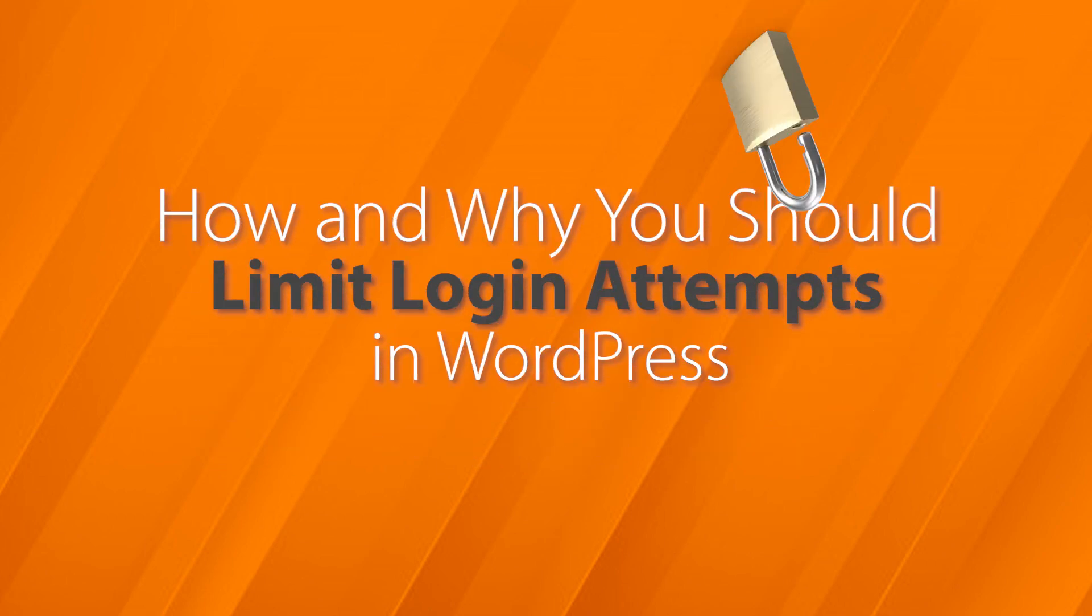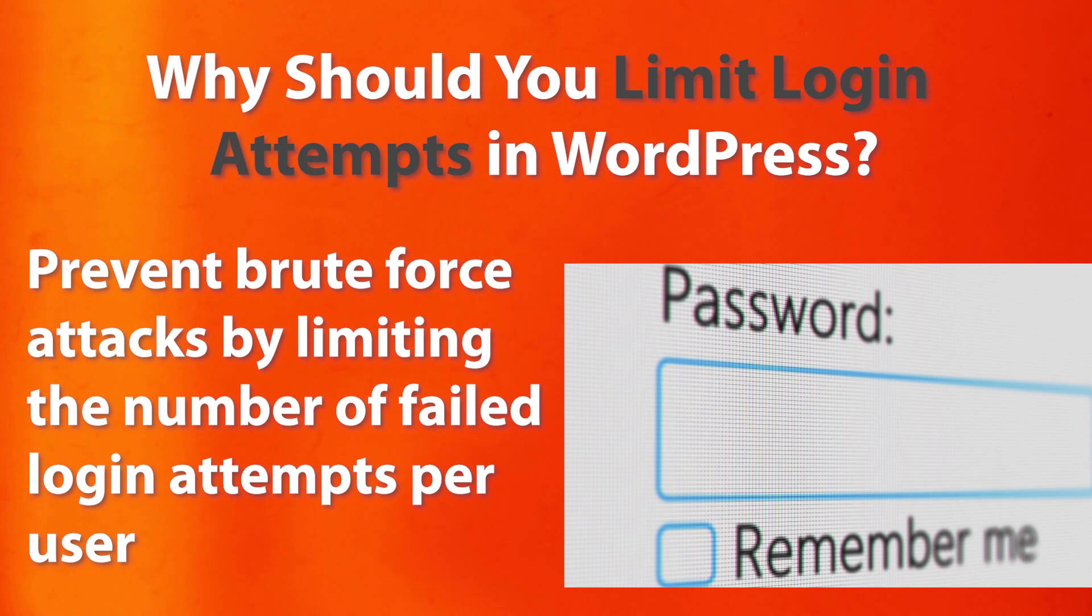In this video, I'll walk you through how and why you should limit login attempts on your WordPress website.